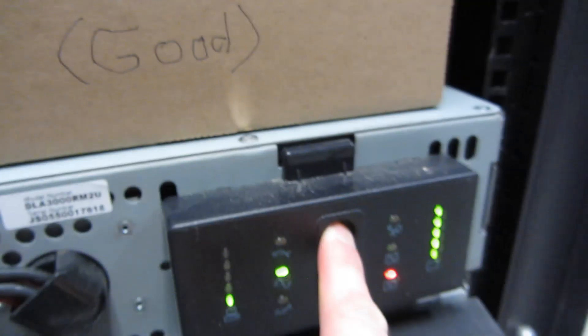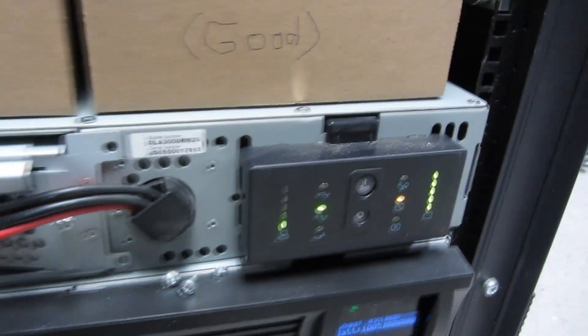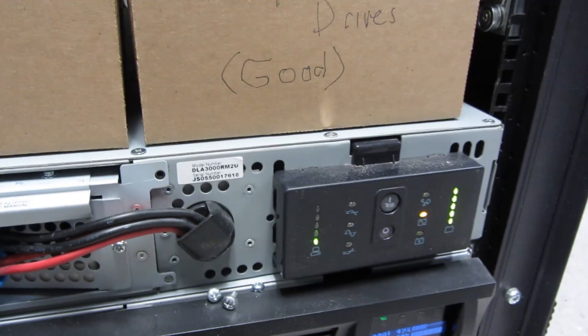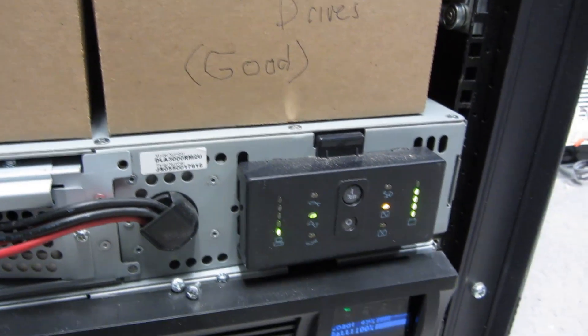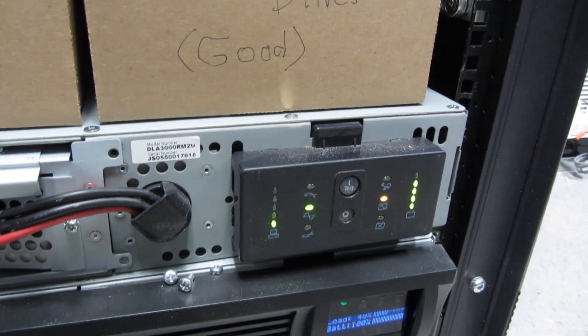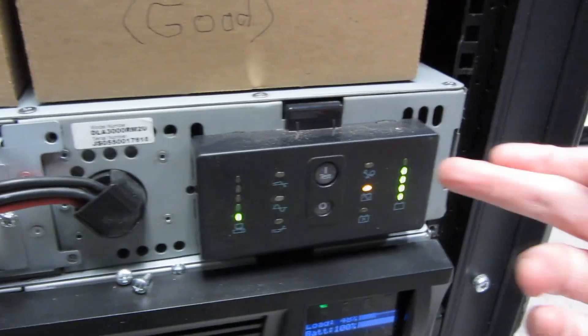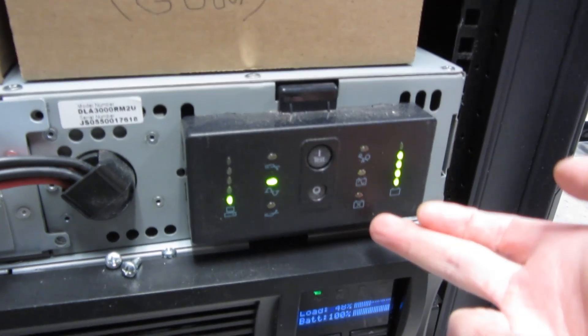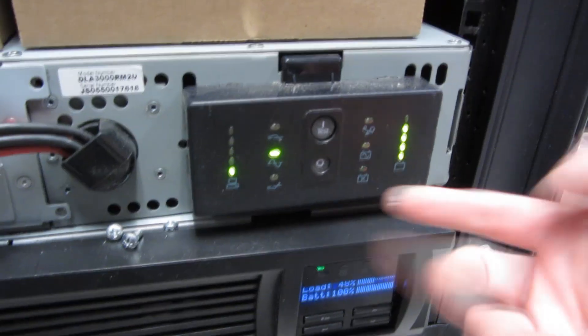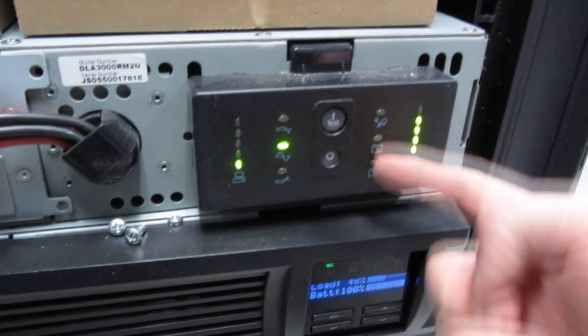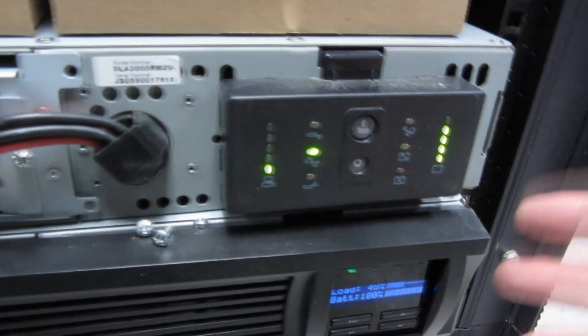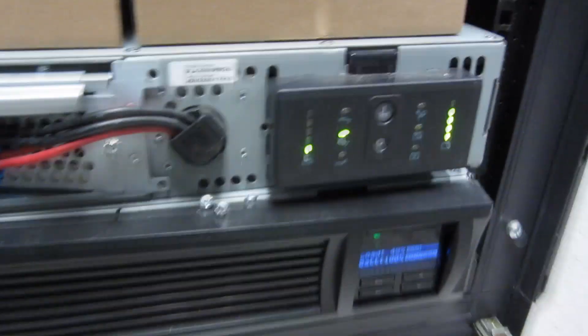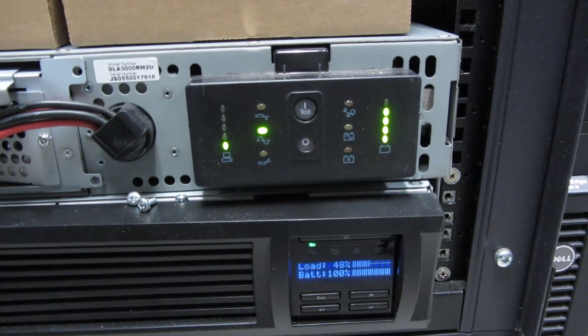So if I push this and I hold it in, you'll notice it's testing. And the charge is not quite charged but you'll notice it reset. So press and hold the test button and that will reset the lights here. So now this is in good working order.